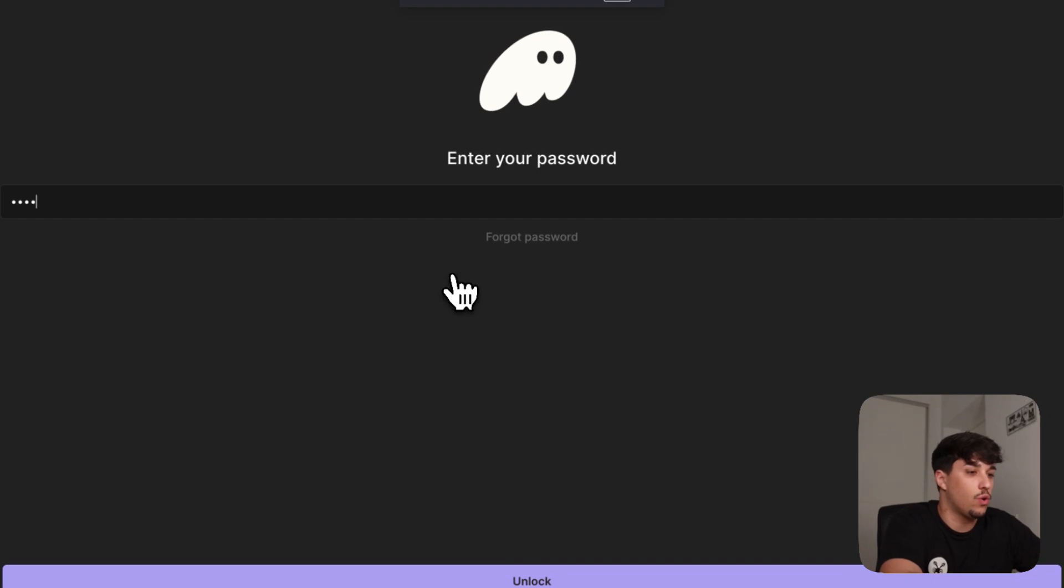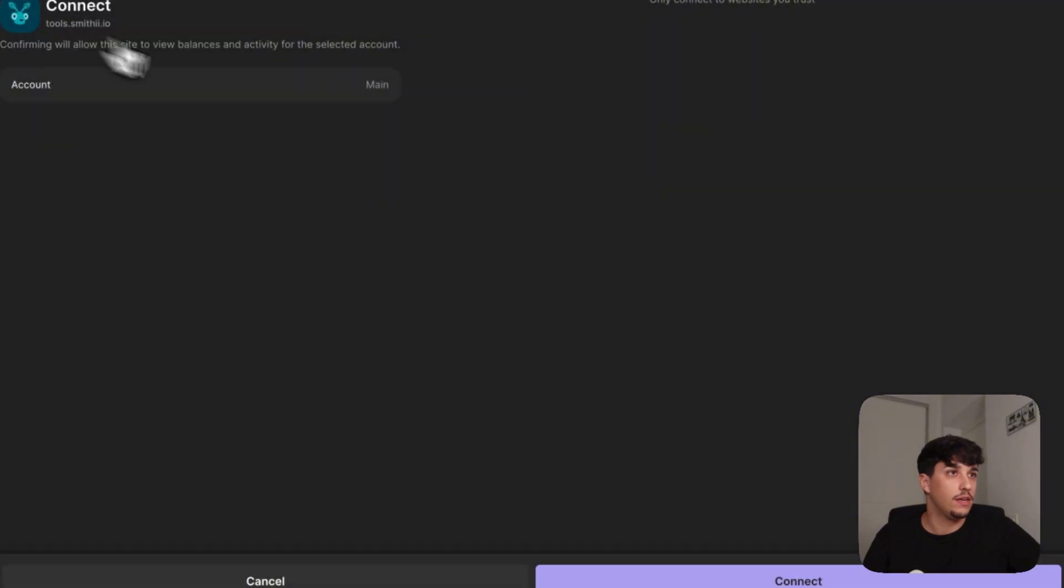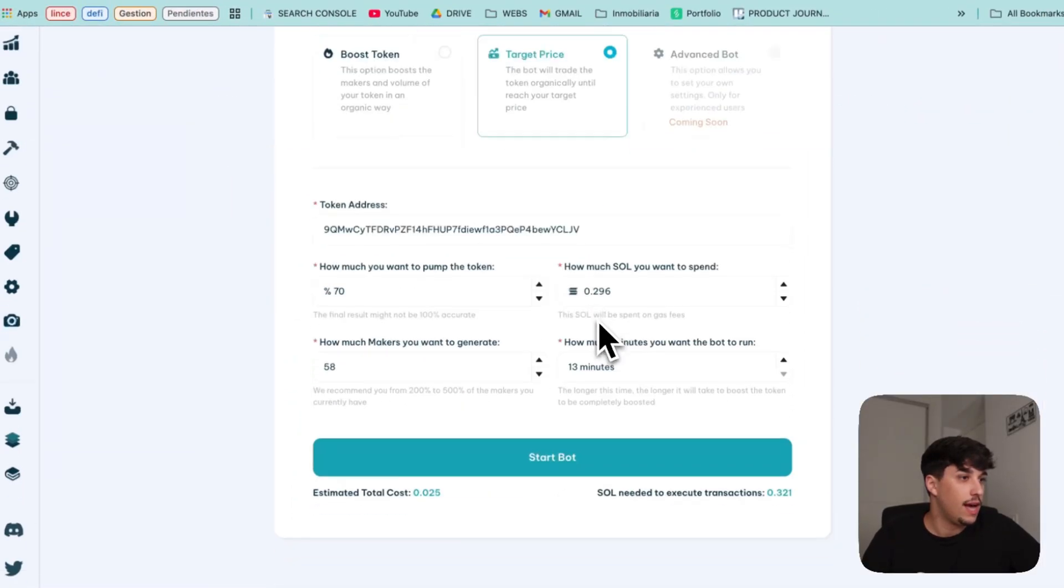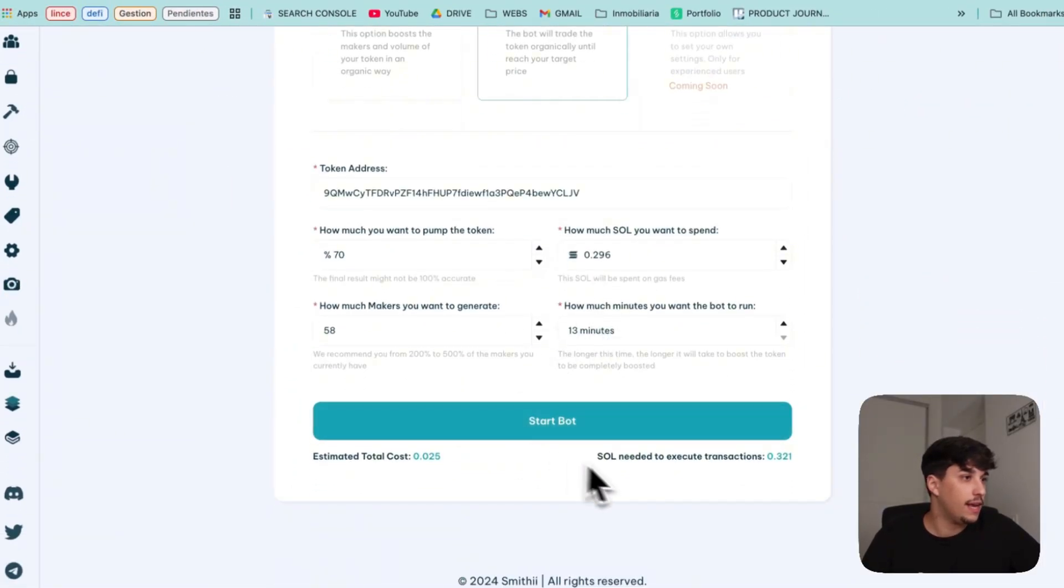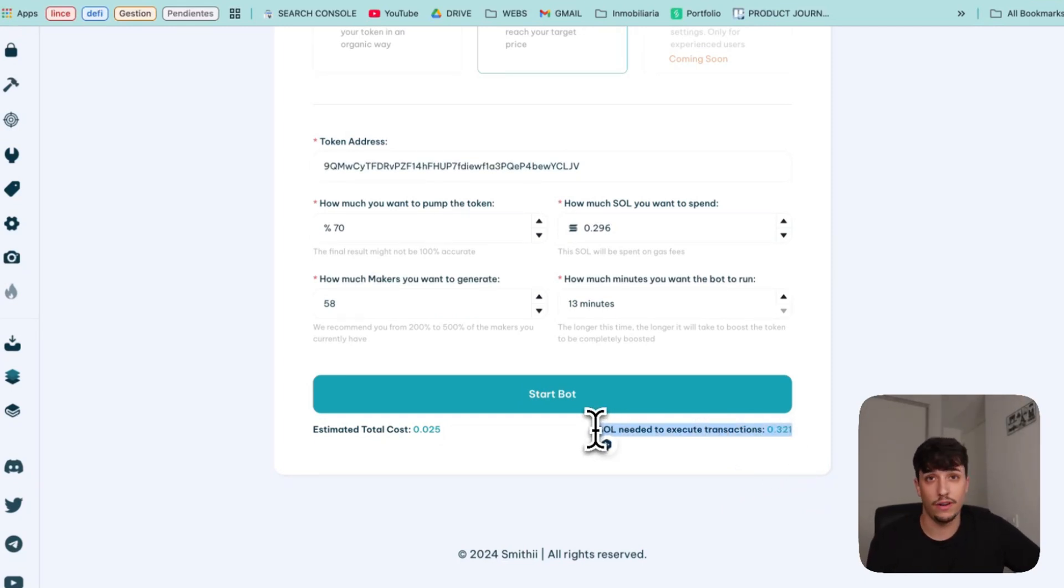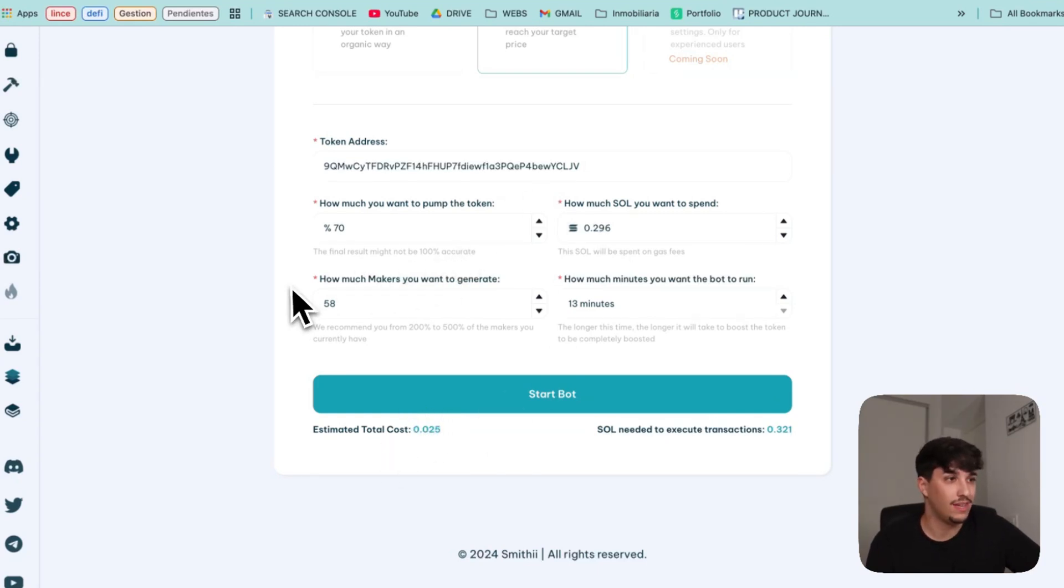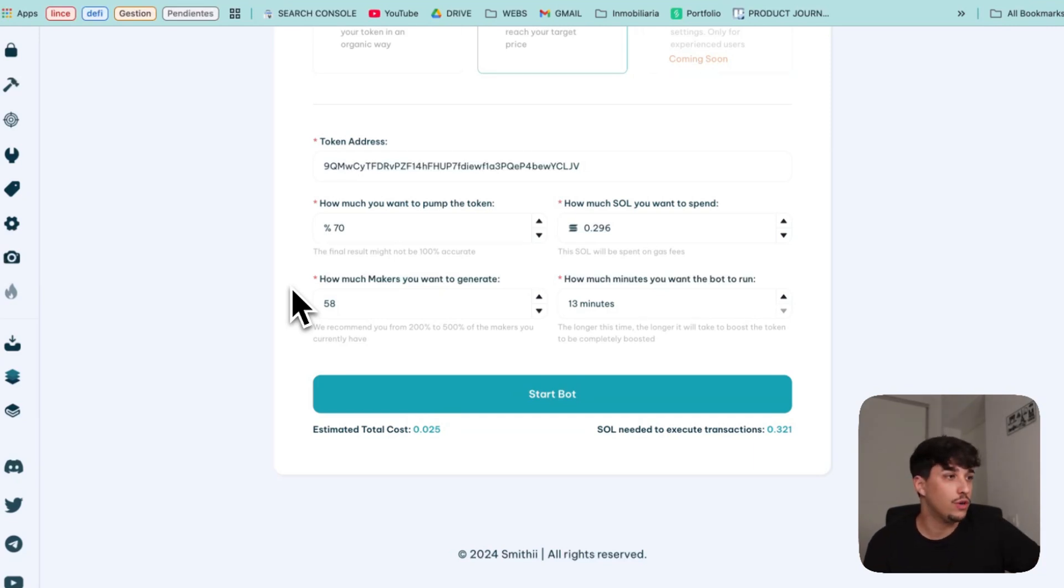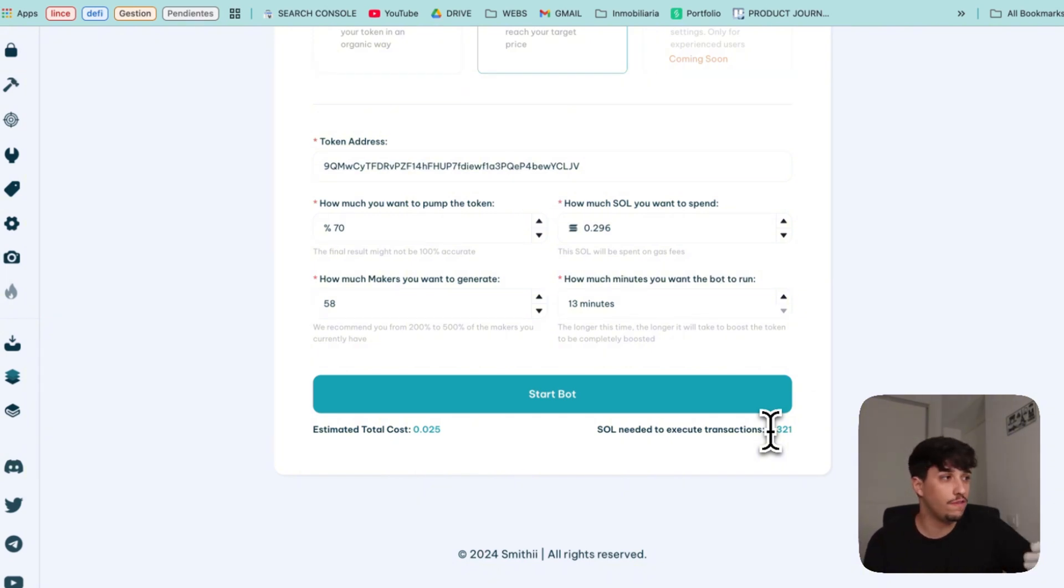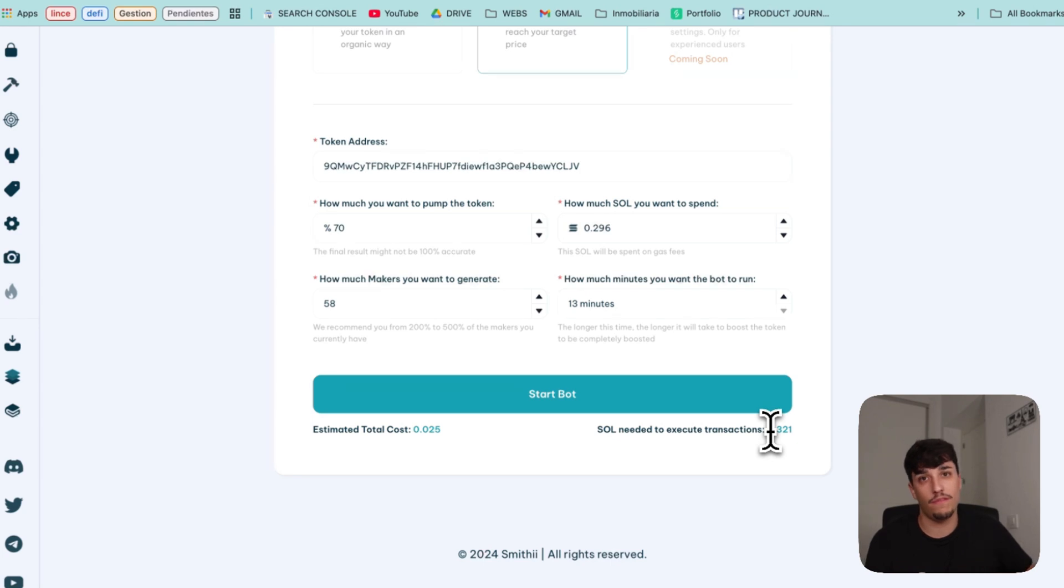So we just need to connect our wallet. You will need some Solana in order to make it work. Here we have, we connect it, and here we have how much Solana we need. For doing this, we will need 0.3 Solana. 0.025 will be the cost of the tool itself. It's nothing. It's the cheapest method available to do this on Solana. And this is the total Solana we will need to make the bot run because we need those fees to cover the transactions. We need to put priority fees, JITO fees in order to make that happen. We have MEV bots and more things that can pack up our strategy.